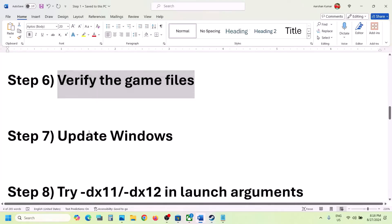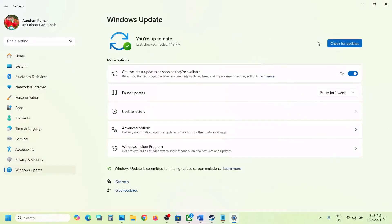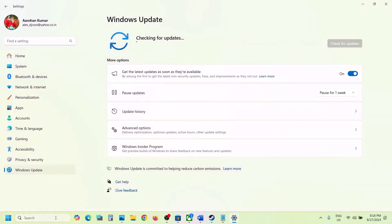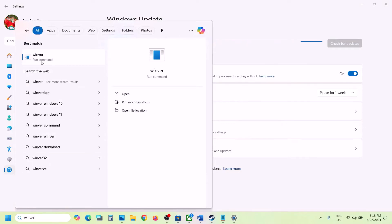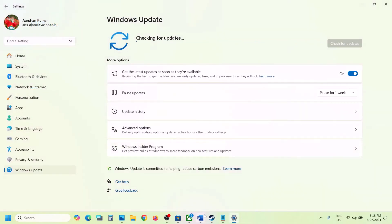The next step is to update Windows to the latest version — this is important. Open Windows Settings, go to Windows Update (or Update and Security on Windows 10), and click Check for Updates. Once all updates are installed, restart your computer. For Windows 11, make sure you're on version 23H2; for Windows 10, make sure you're on version 22H2. After the system restart, launch the game.